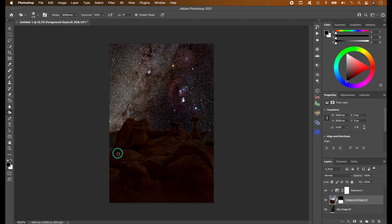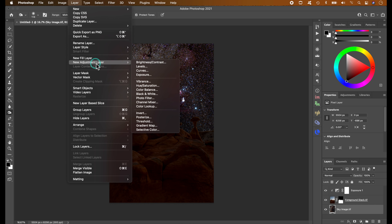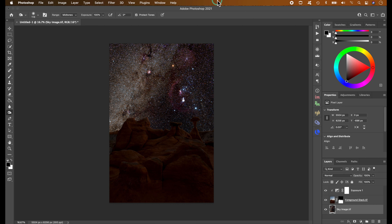If you want to make adjustments to your sky, click on the sky layer, then go to Layer > Adjustment Layer and use options like Exposure, Brightness/Contrast, etc. You don't need to create a clipping mask for this layer because it's the bottom-most layer — any adjustments you make will only impact the sky.